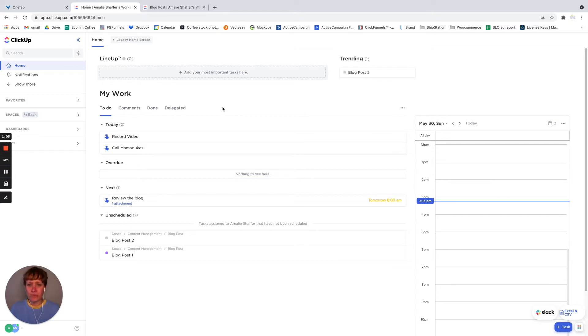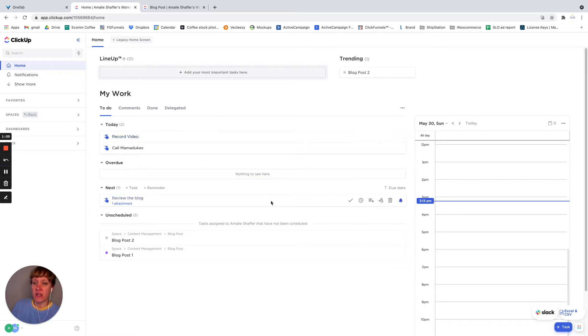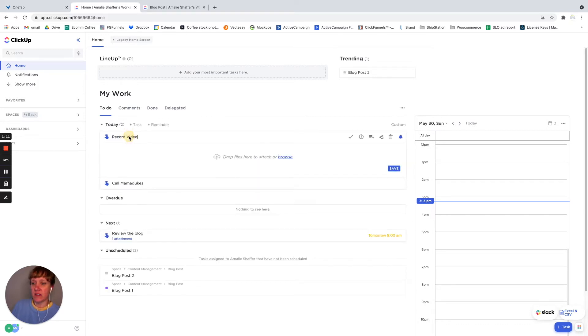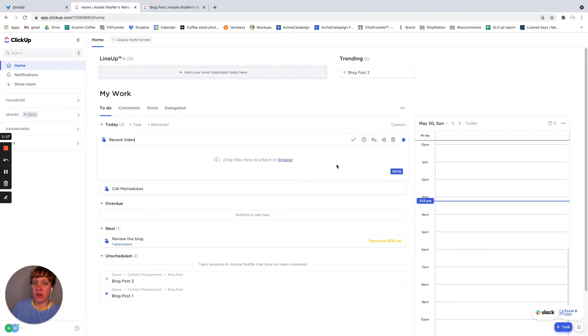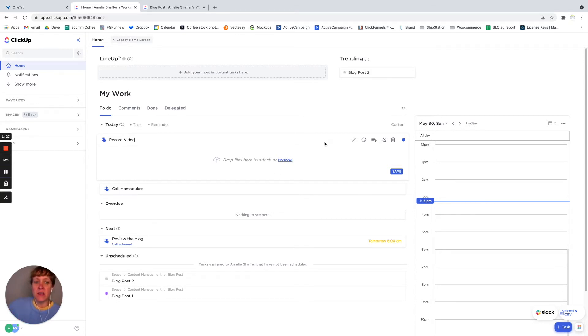So here I've created some reminders. These I didn't necessarily put a due date on or something like that. I just put a reminder, record this video, call my mom, that kind of thing.